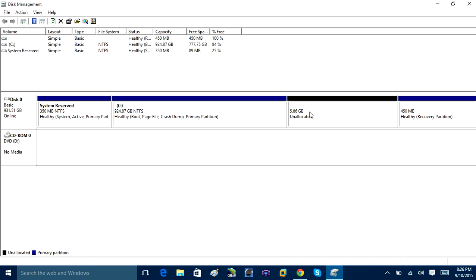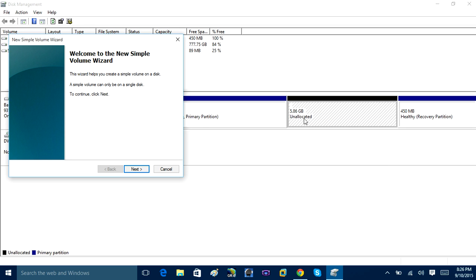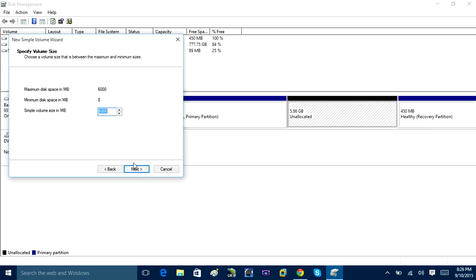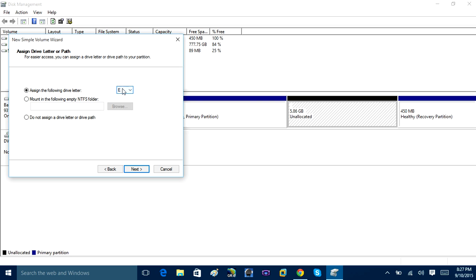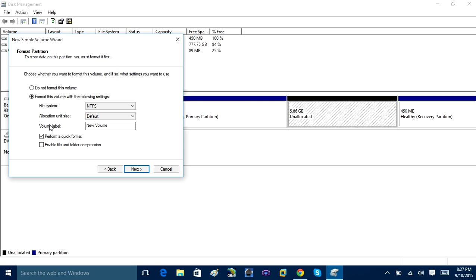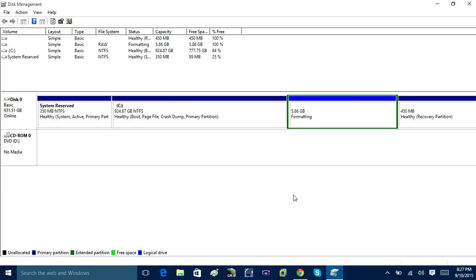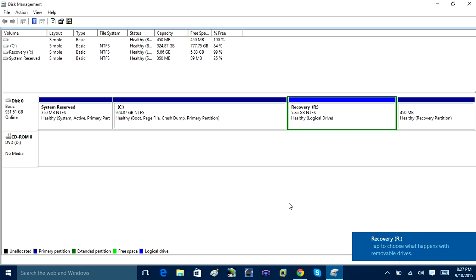Once that's done it will show as unallocated space. Right-click on the unallocated space and click 'New Simple Volume.' Click Next, click Next again, and assign a drive letter — I'll use R for Recovery. Then under Volume Label, rename it 'Recovery.' Click Next, then click Finish. You've now created a recovery partition.